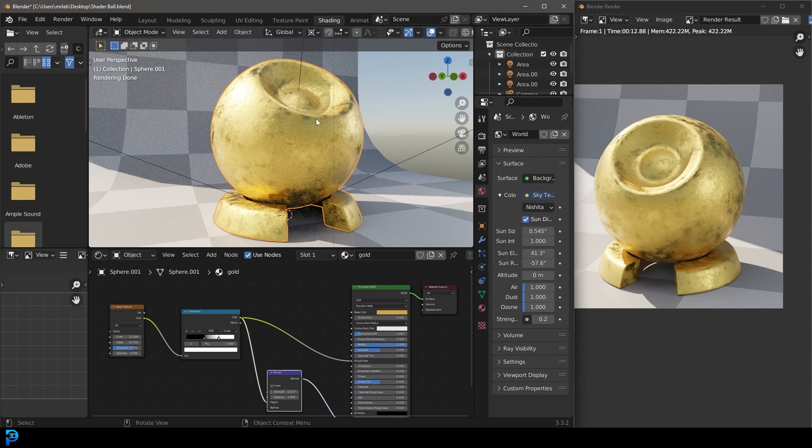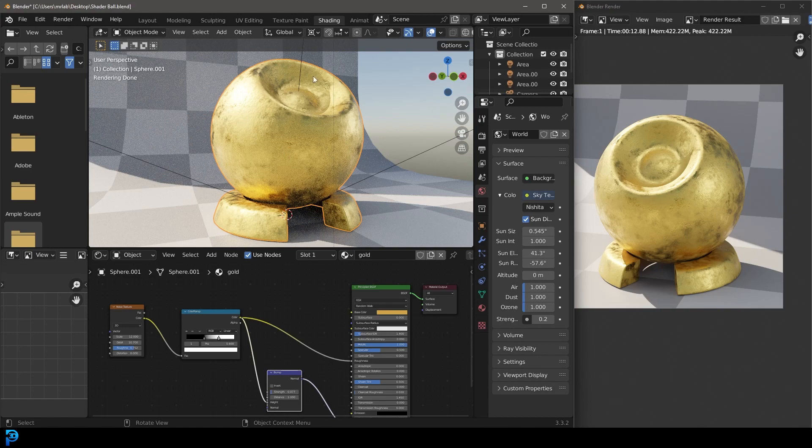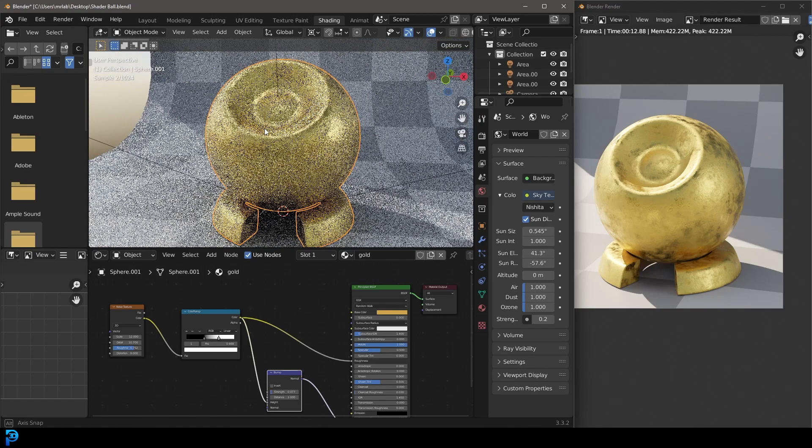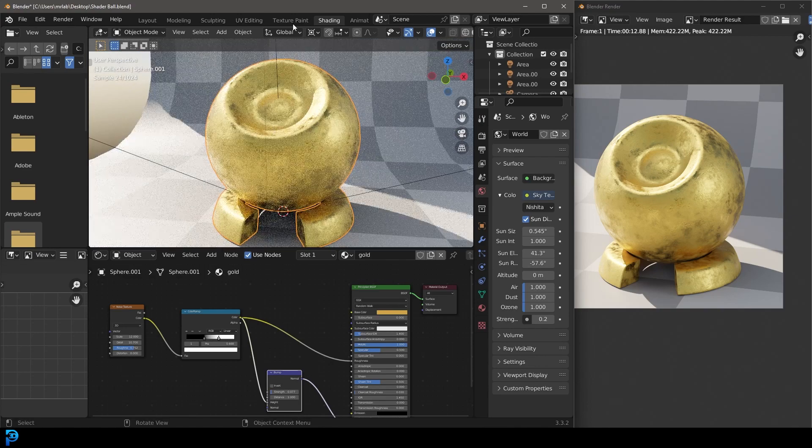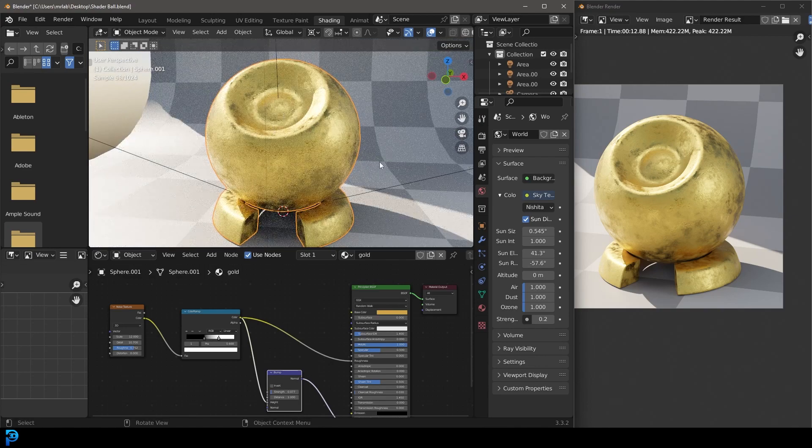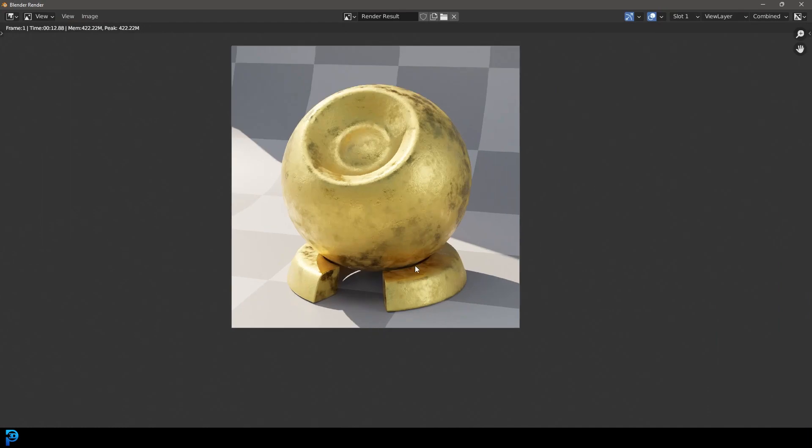This blend file here is a shader ball that I made and I'm going to make it available for free in the description below so you can follow along. Go ahead to my Gumroad page and you can download this one for free. I'm going to show you step by step how to make this result here.